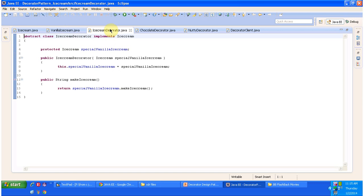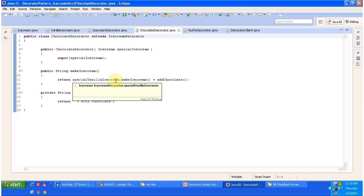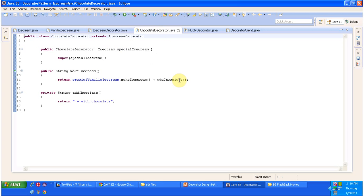The IceCreamDecorator class is an abstract class. It implements the IceCream interface and provides an implementation of the MakeIceCream method. The ChocolateDecorator class extends the IceCreamDecorator abstract class and overrides the MakeIceCream method. What this MakeIceCream method does is: first it prepares the Vanilla Ice Cream, then adds Chocolate on top, and returns Vanilla Ice Cream with Chocolate to the caller.